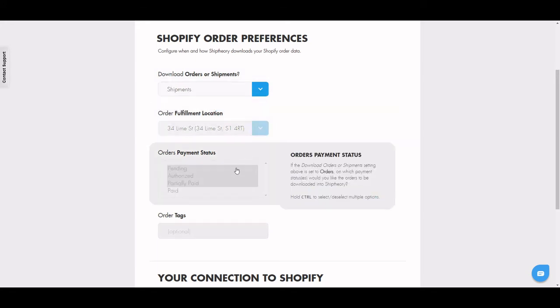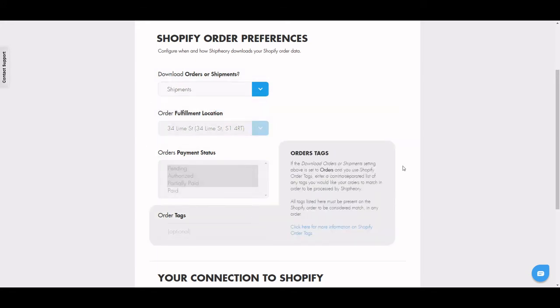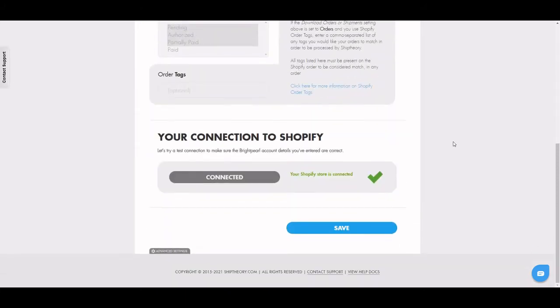Alternatively, you can set things to Download Shipments. This is where you have to manually fulfill orders for them to come through into Ship Theory.